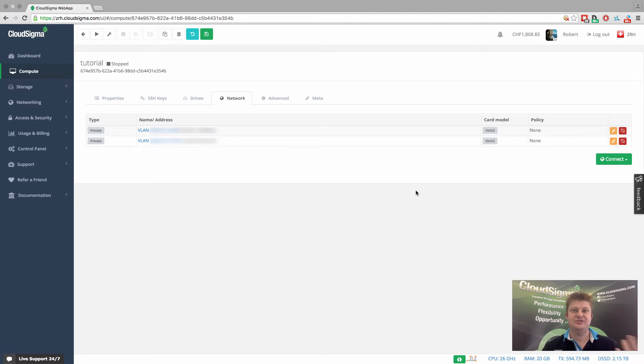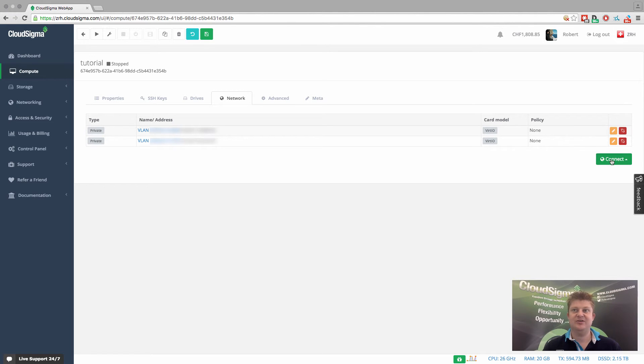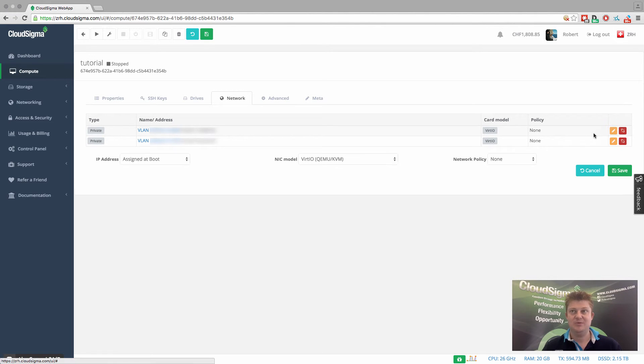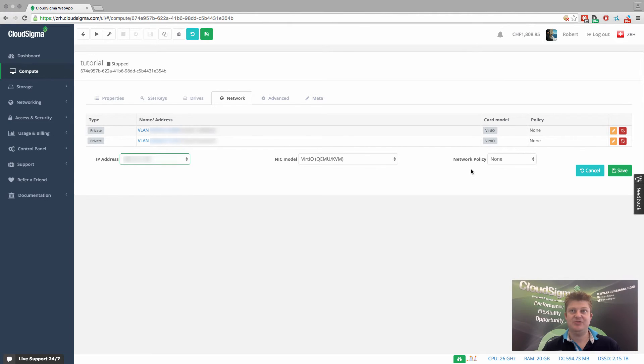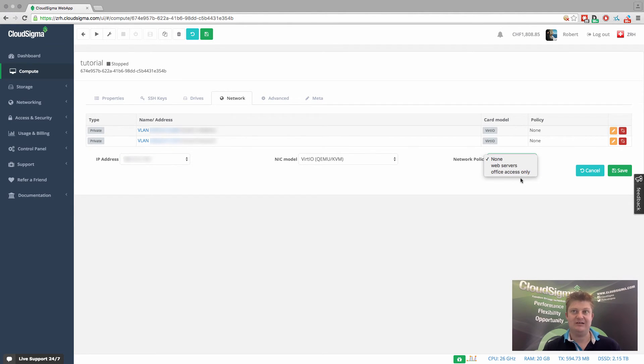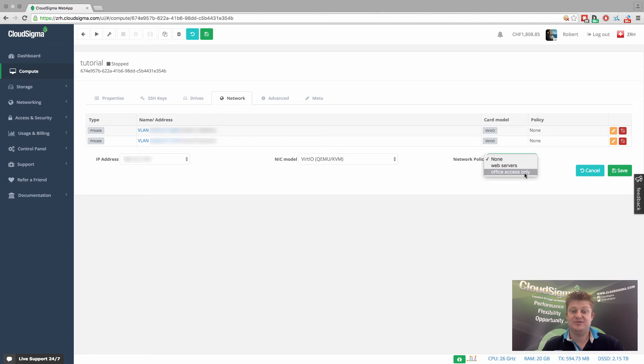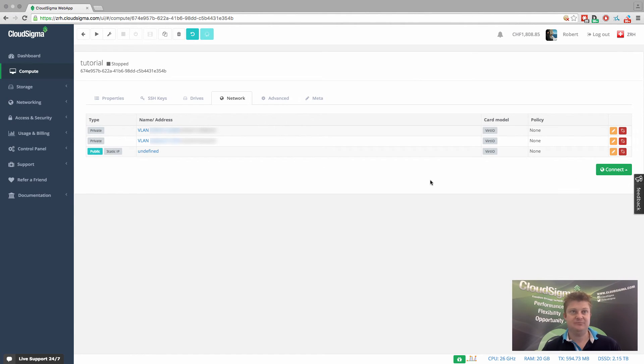And finally, imagine this was a gateway server. We might actually want public internet connectivity. What we can do is we can go in, assign a static IP address, even have a networking policy that might lock down access to, for example, your specific office address or whatever it might be. And then you can save that and that's ready.